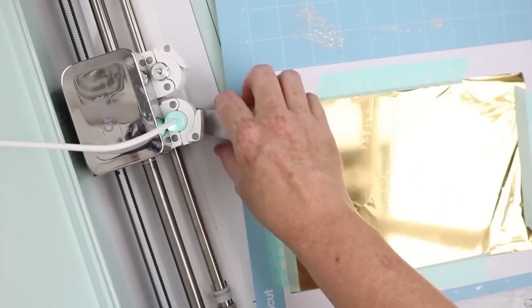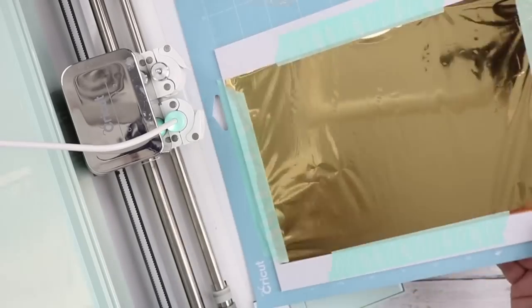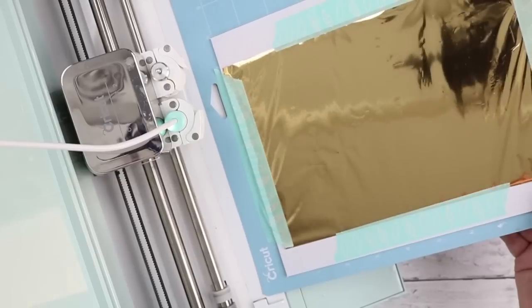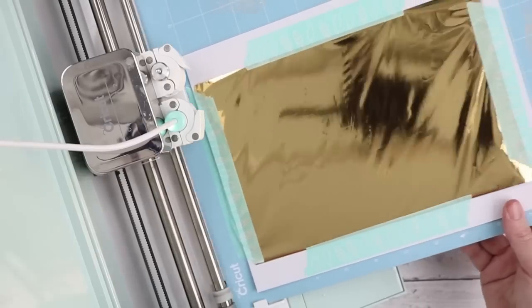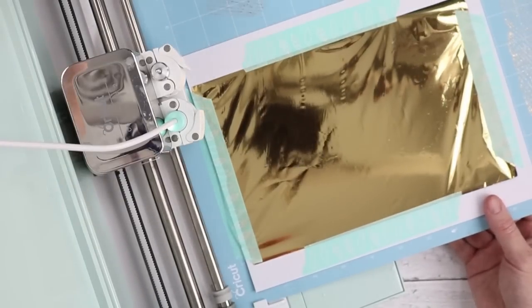Now we are going to, we have everything set up. Again, we have a project with a writing font and we're going to write only. We're not going to do any cutting.